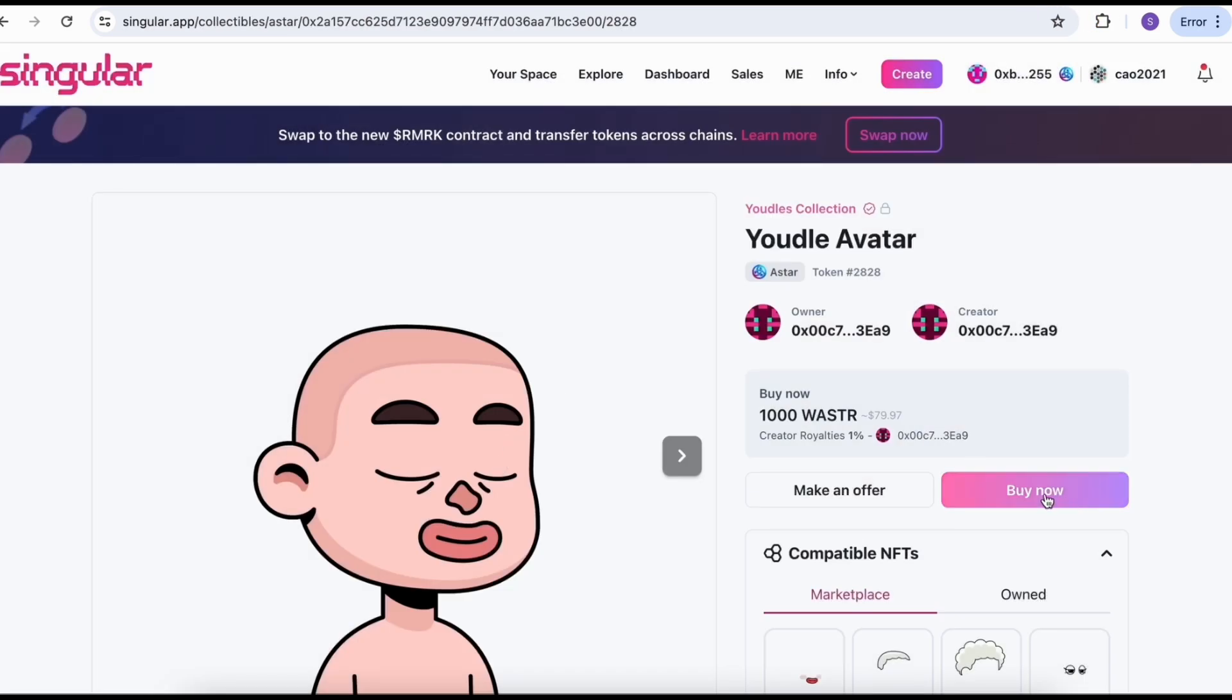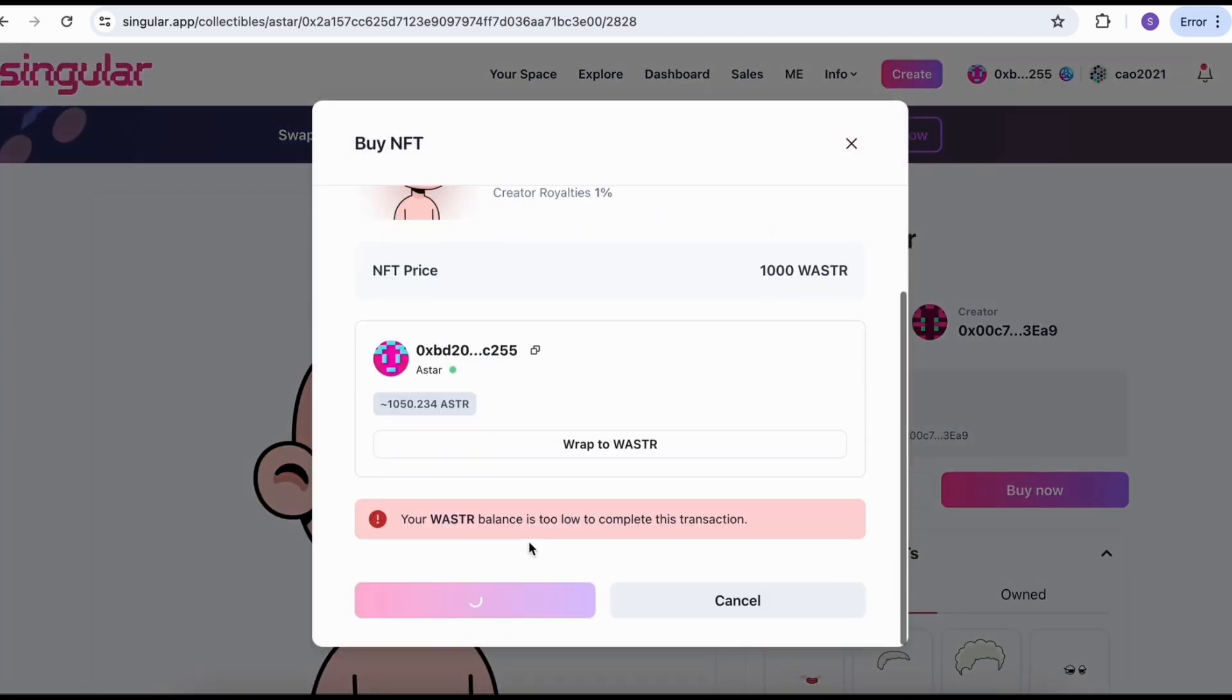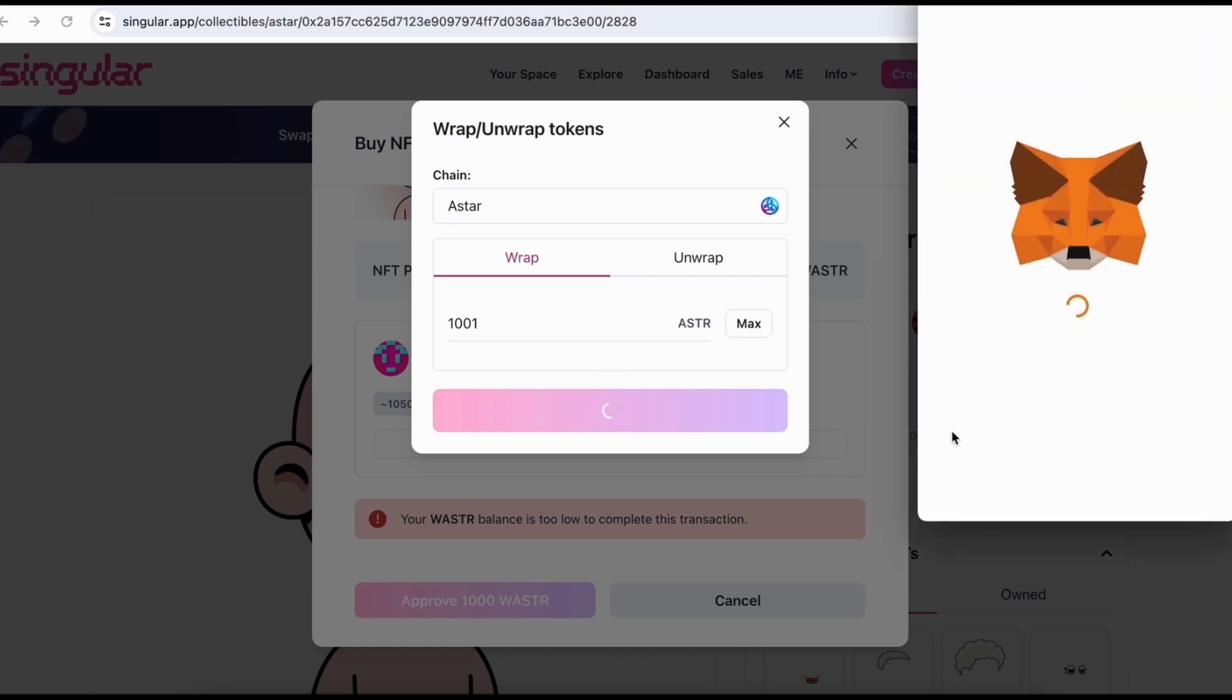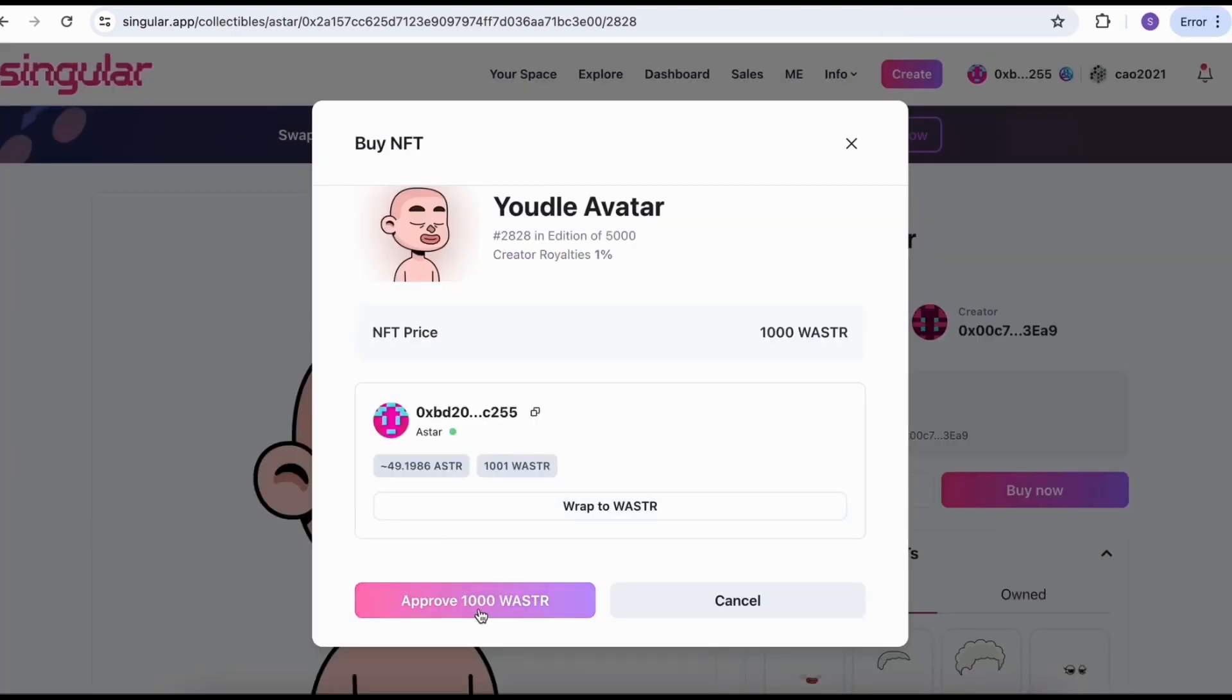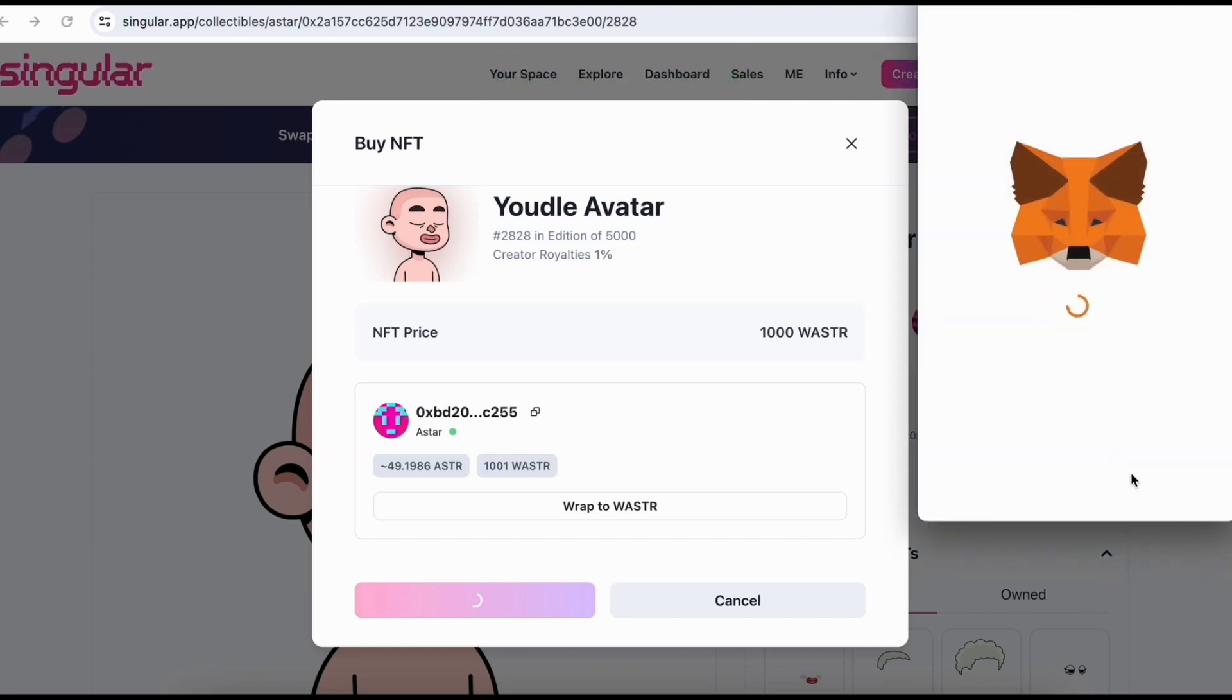I should get enough. Now let me click buy now again. Okay, I have enough ASTAR, but I still need to wrap it to W ASTAR. Just click wrap. I'm going to wrap 1,000. It should be enough to buy this Youdles NFT. Now I'm going to make the payment and approve. Alright, I already have it. Congratulations to myself.